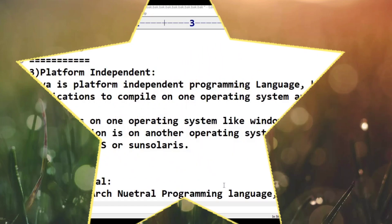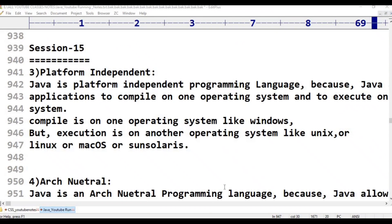Welcome to Telugu Kit Tutorials. This is Java Programming Language, session 15.